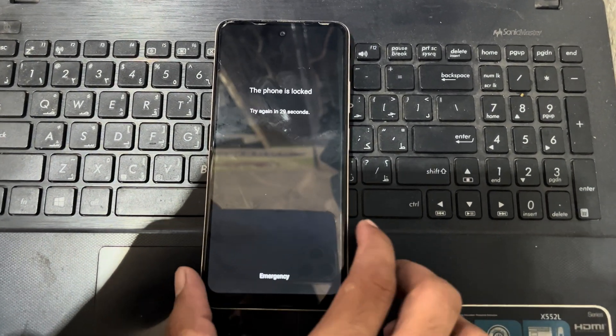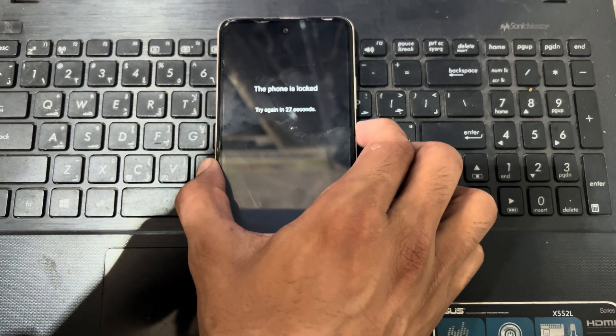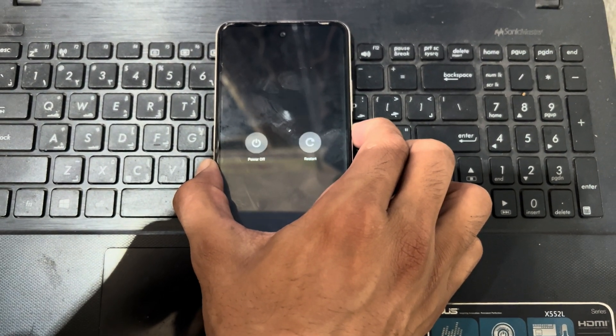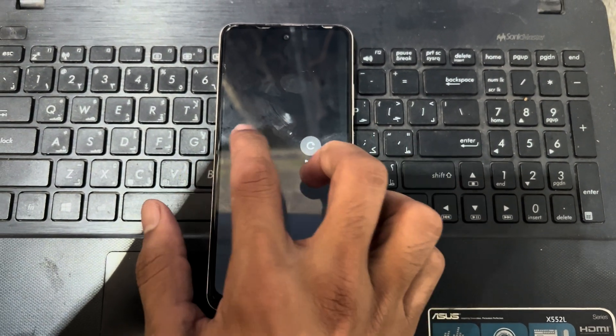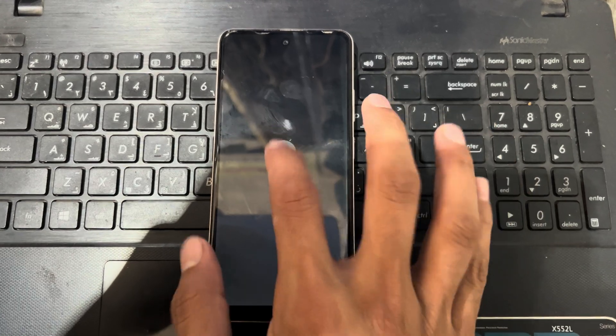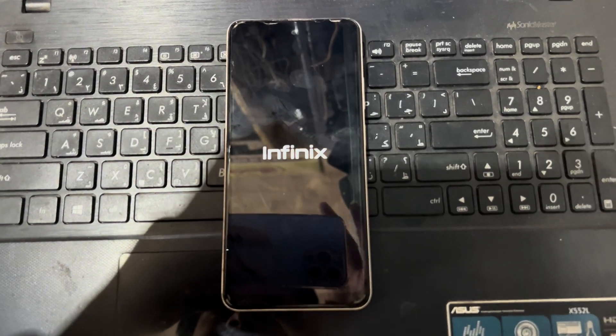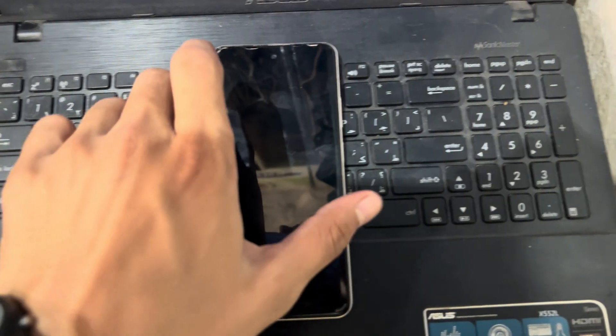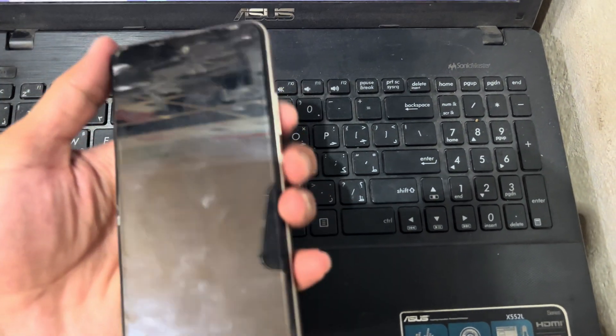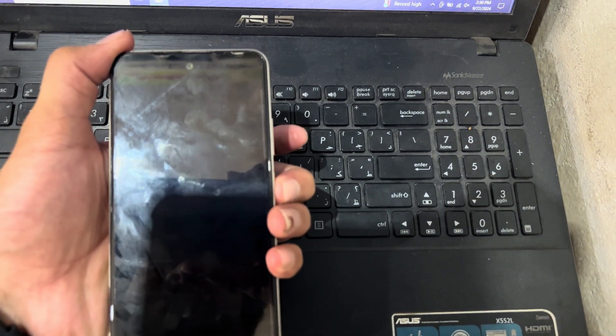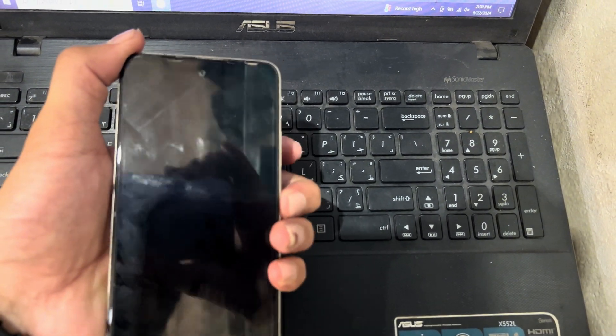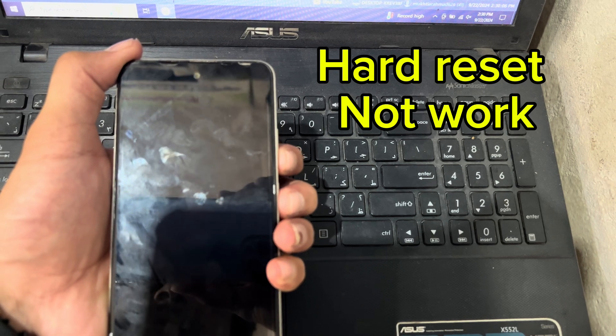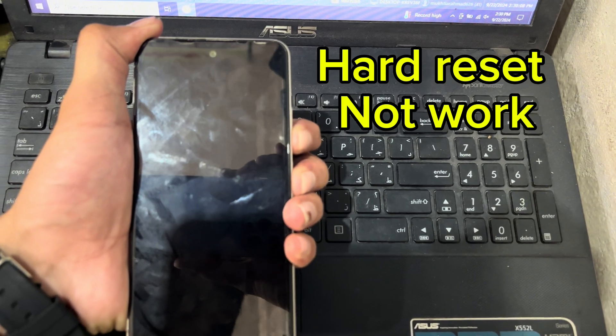I do not have any password, so I will try to hard reset the phone. I will turn off the phone, then I'll press the volume up, volume down button, and power button together.